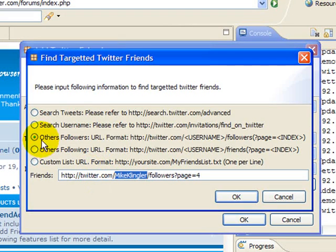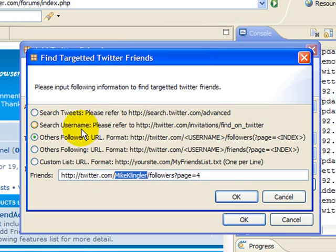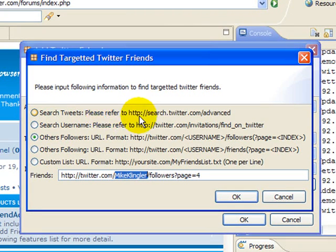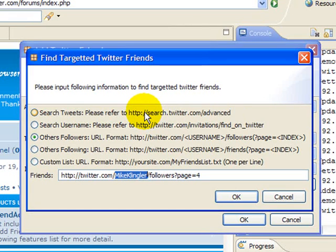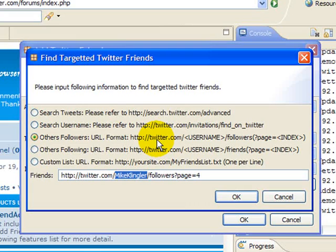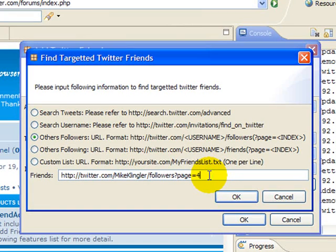That's one of the ways you can do this. The two options that I use the most are search tweets, which uses the advanced search function within Twitter, and follow other people's followers. I determine which person has a following that I would like to also be following me, and then I target them by using this particular line right here.